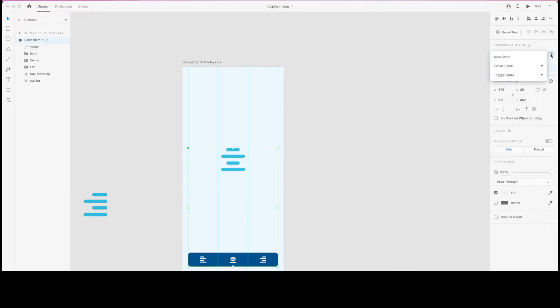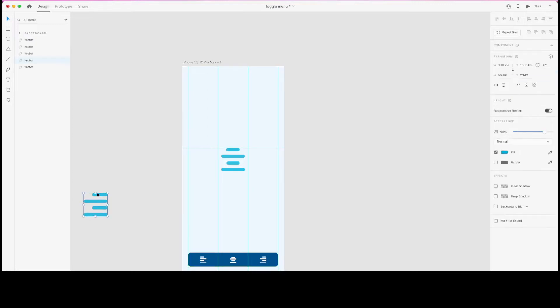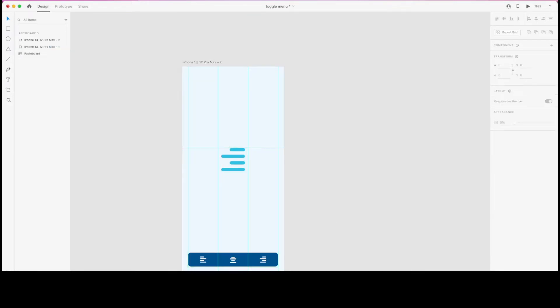I'll repeat the process for our last state, which is going to be 'right'. I'm going to take the right aligned icon, paste it, and place it in the exact same position as my previous icons.